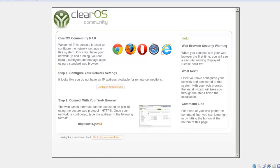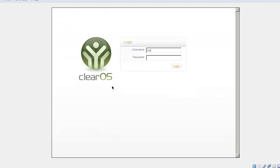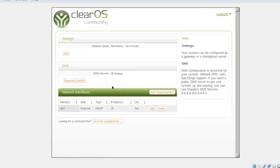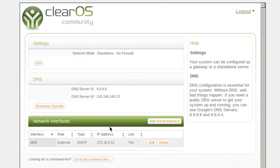This is the ClearOS home page. Here you can see two options — one is Configure Network. Go to the command and click on Configure Network. Here you have to enter a username and password. My username is root — click Login. Here you can see the interfaces. Ethernet zero is the external interface. In the IP address section you will get the IP address, which is automatically fetched by ClearOS.